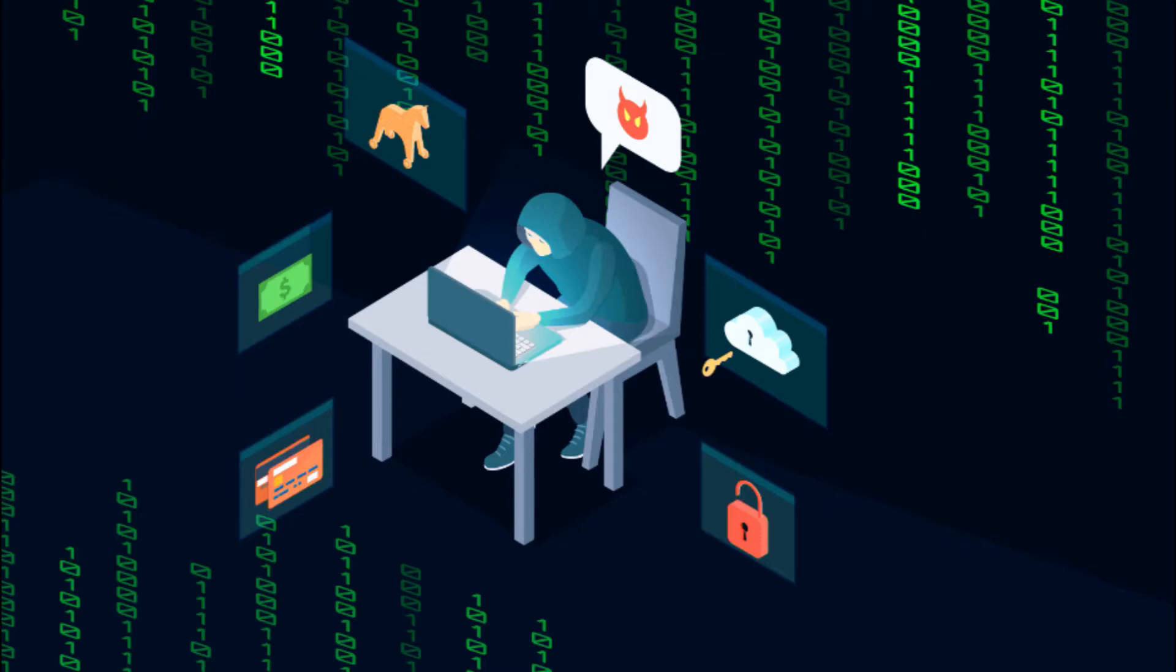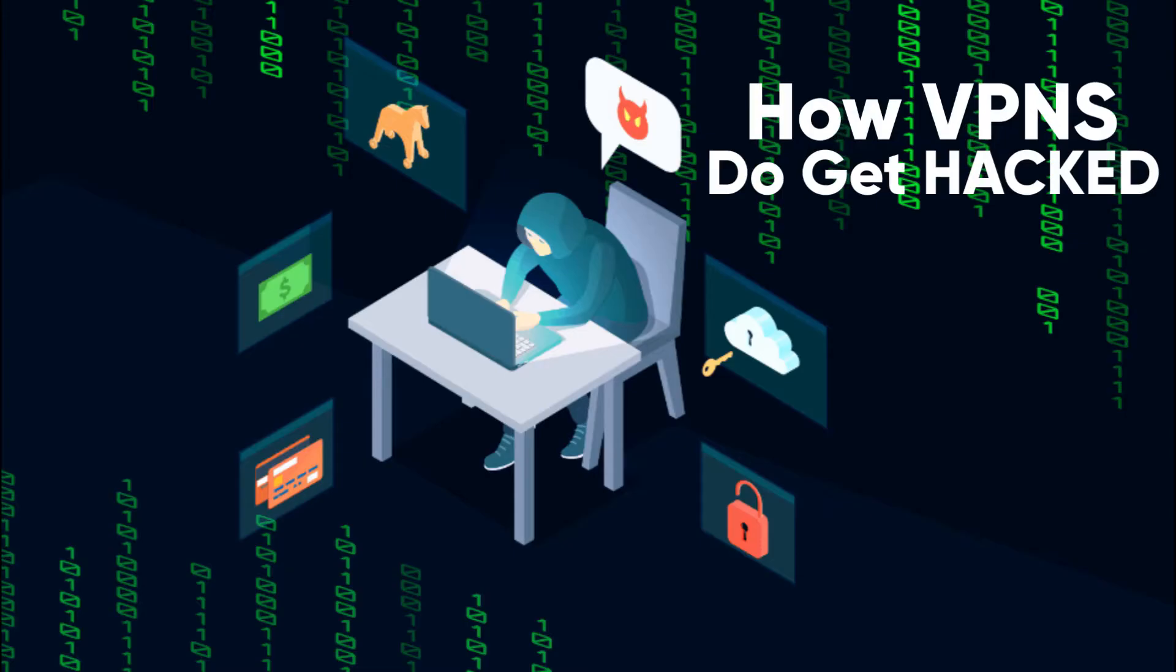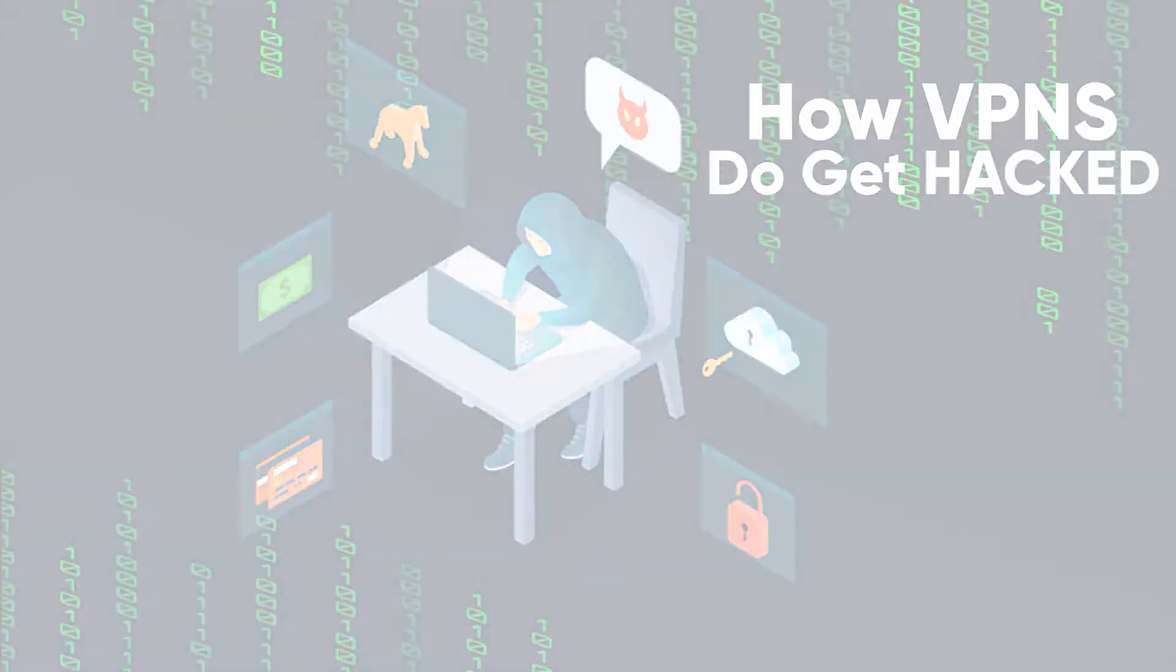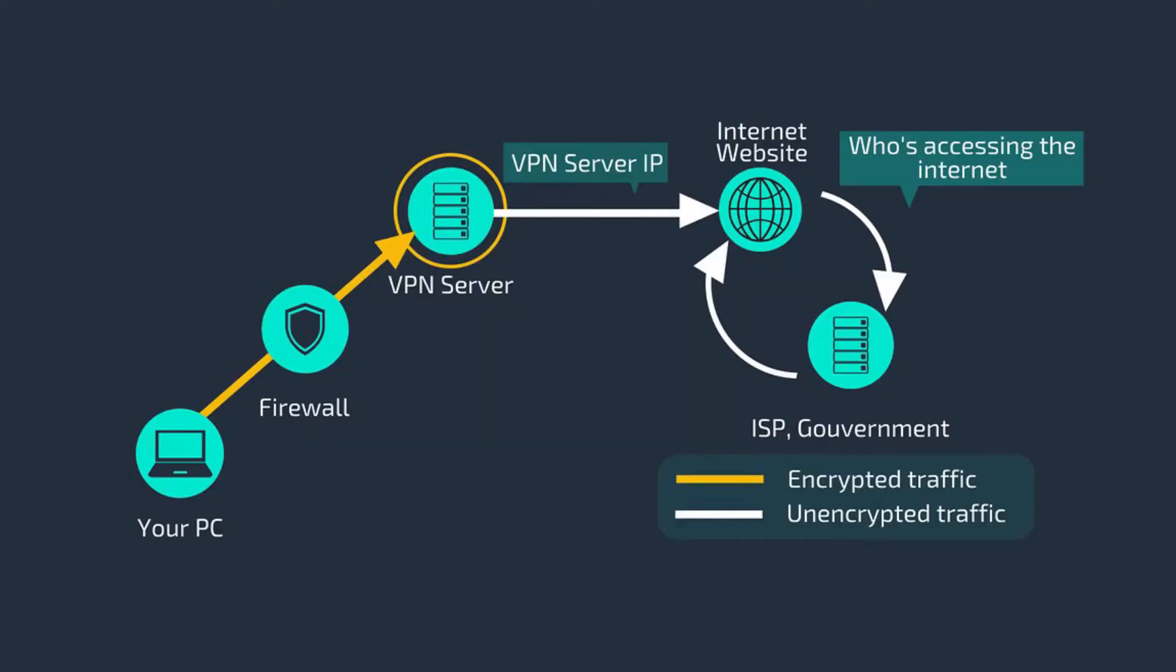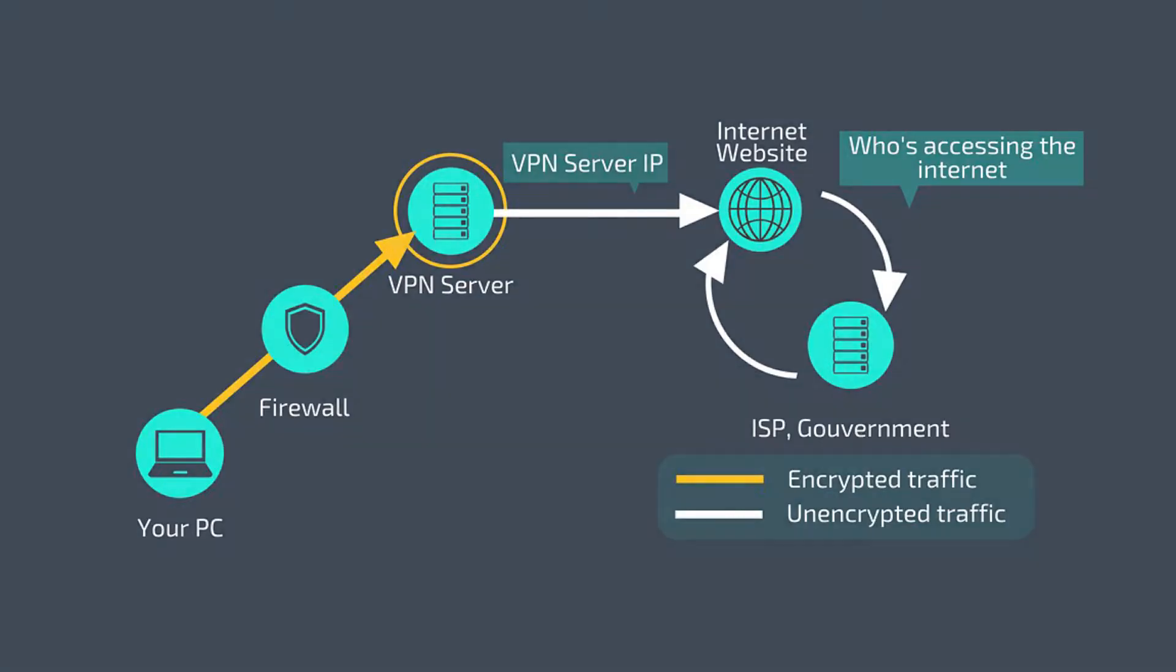So choosing the right VPN is important because it determines how much risk you're actually being exposed to. So what I want to do today is just explain a little bit more about how VPNs do get hacked, give you some tips to help you choose a secure service, and ultimately make sure you're making the best decision possible for yourself.